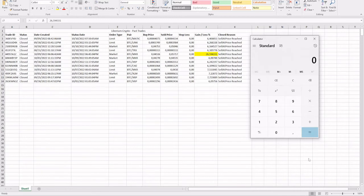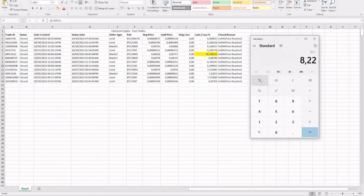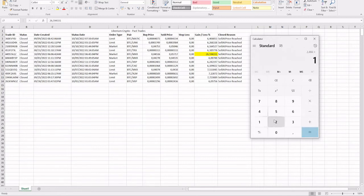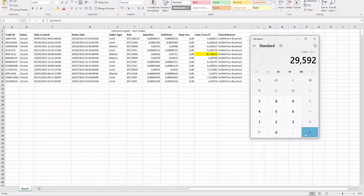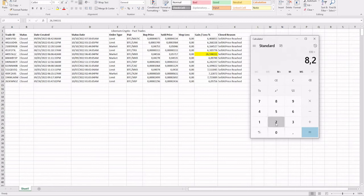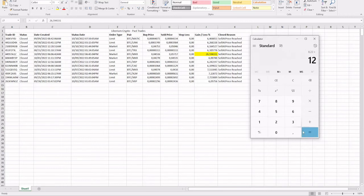If you're trading $30 trade size with an average of 8.22%, that means you would have made profit of $2.46 per trade. Closing 12 trades, that's a bank profit of just under $30 extra to keep on growing your account. If you were trading $100 trade sizes times 8.22%, that's $8.22 a trade times 12 closed trades, that's $98.64.